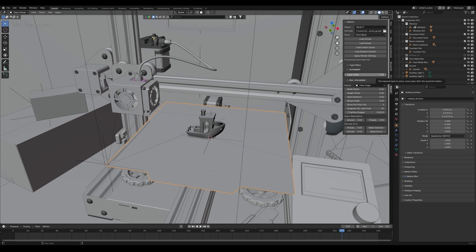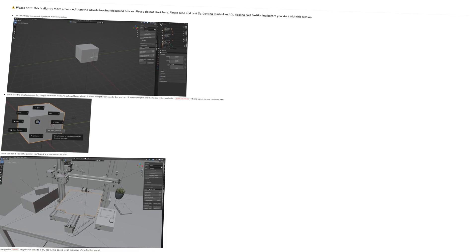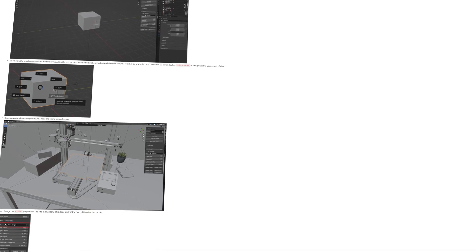There are more detailed instructions in the documentation that I've written. The link is in the description — please do check it out.